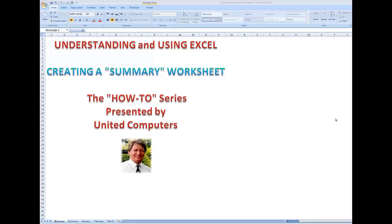Hi all, welcome to the next in the series Understanding and Using Excel. This time we're going to look at how to create a summary worksheet. In our example we'll be summarizing sales for three months for three salespeople. You can do the same for sales expenses — any worksheet that has numbers.